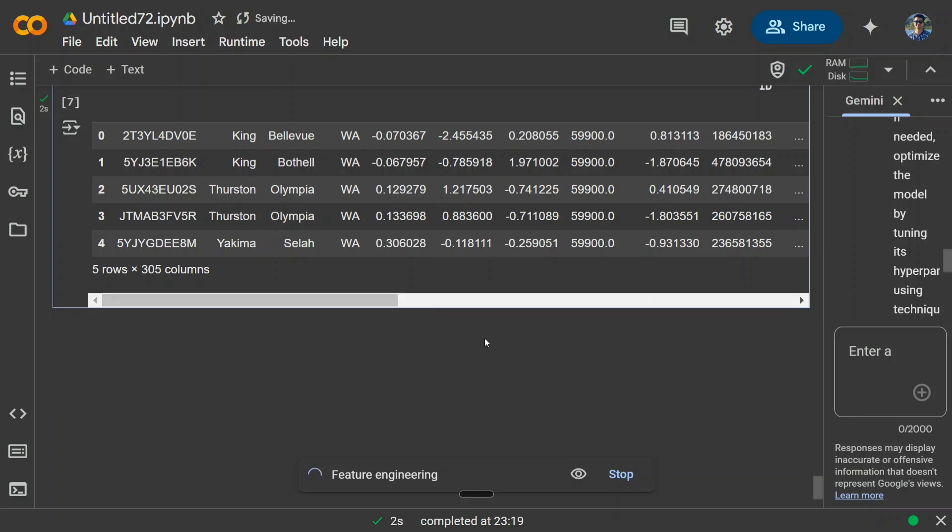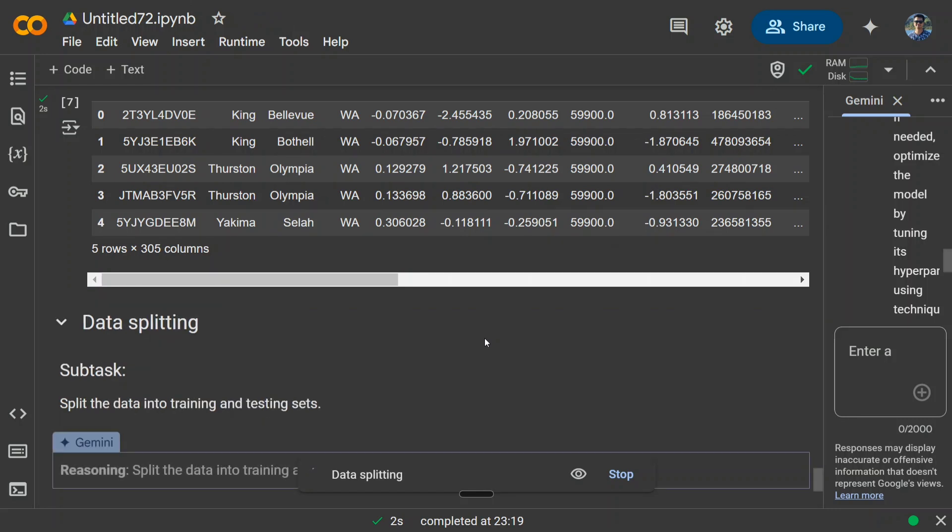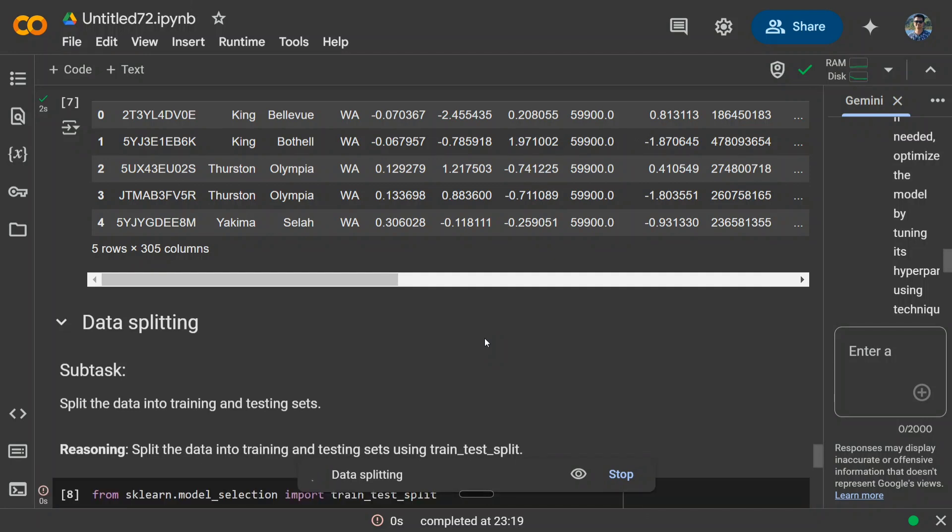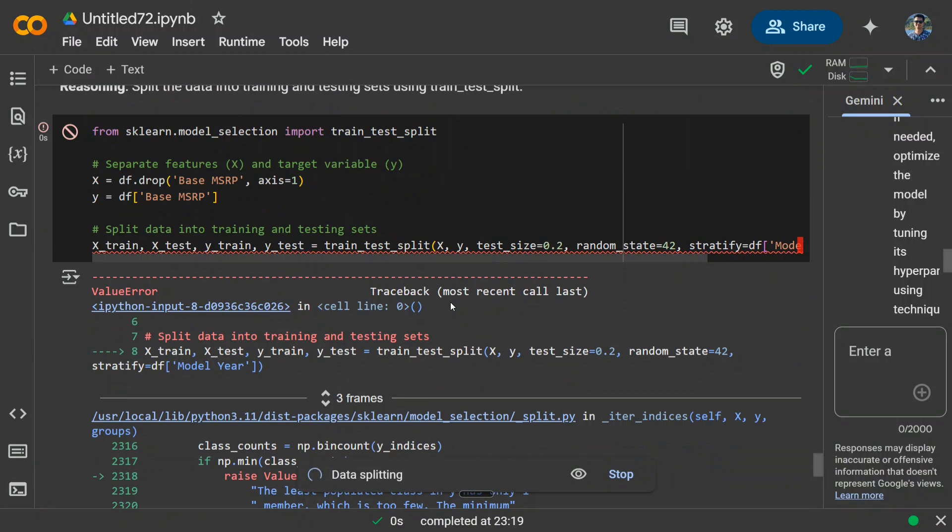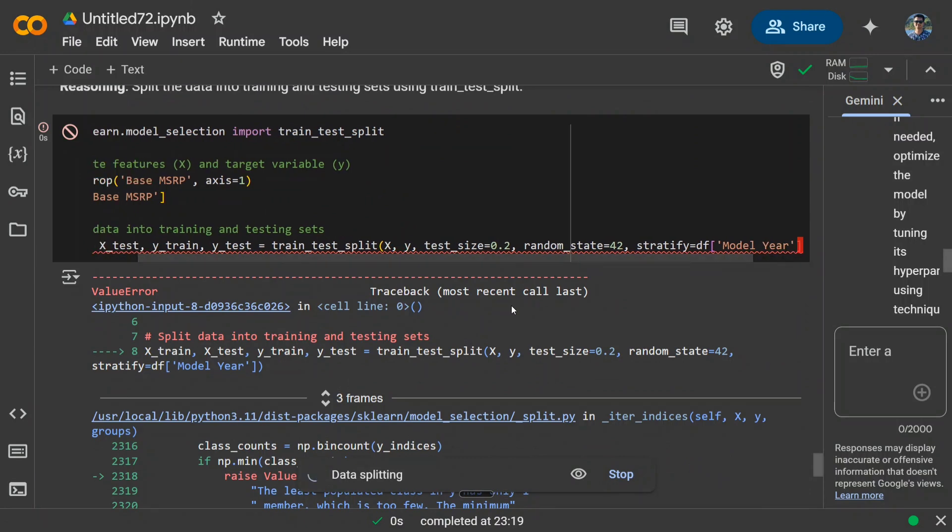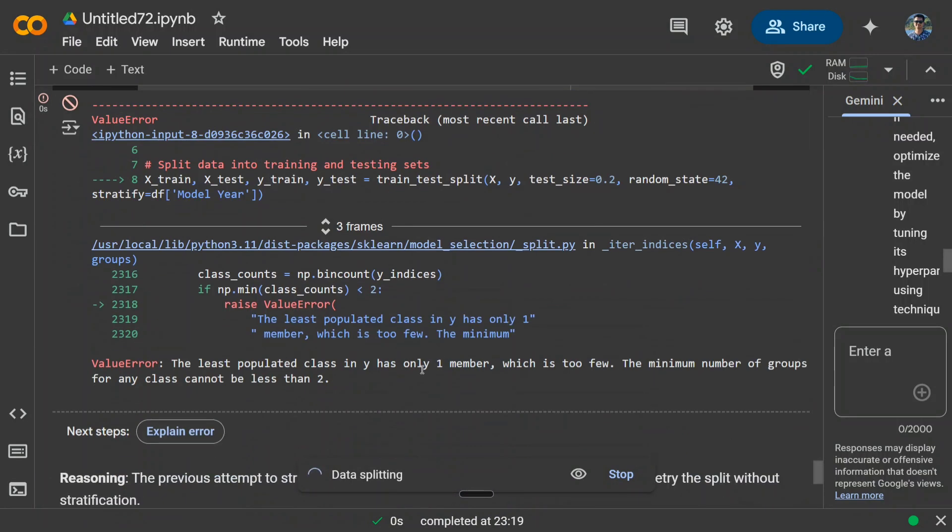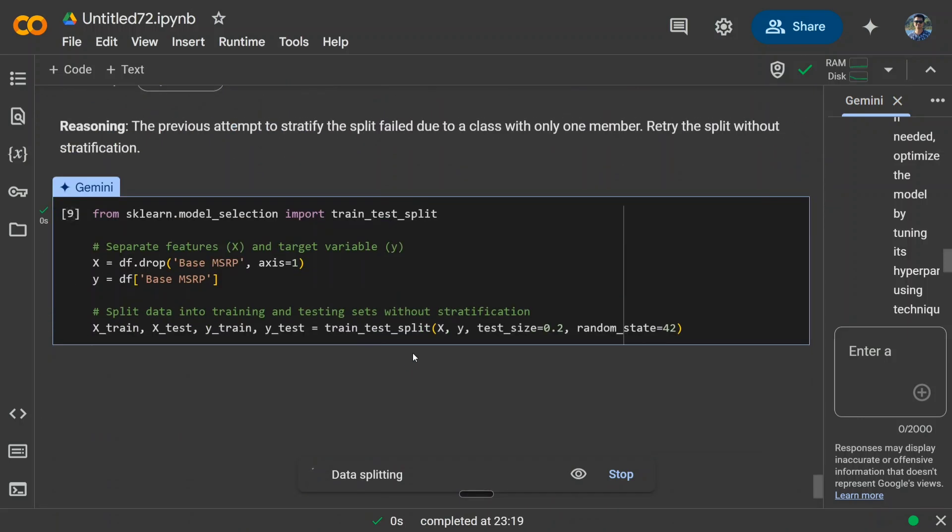This is something phenomenal that Google has released, and it doesn't require you to pay also. It's available for Google Gemini 2 model, and I think you don't require a Colab paid version as well. So this is the best part. Now it's going for dataset split. Some error has come here as well. Okay, the least populated class has only one member, which is too few.